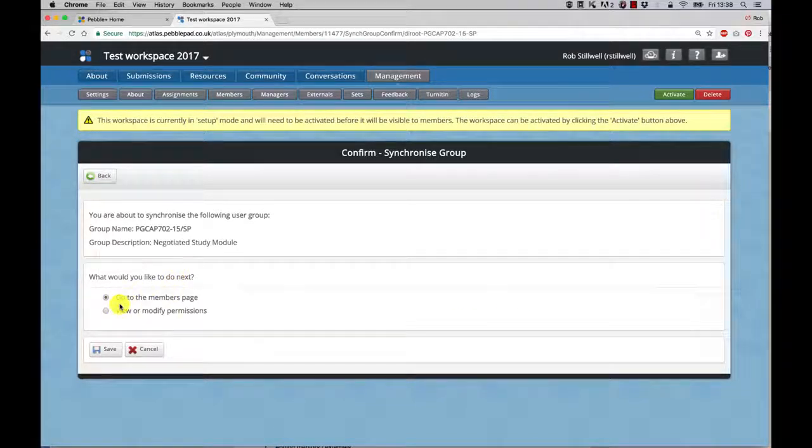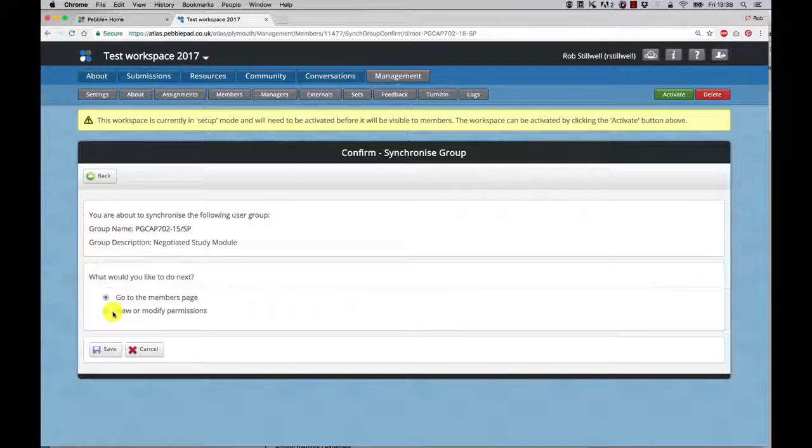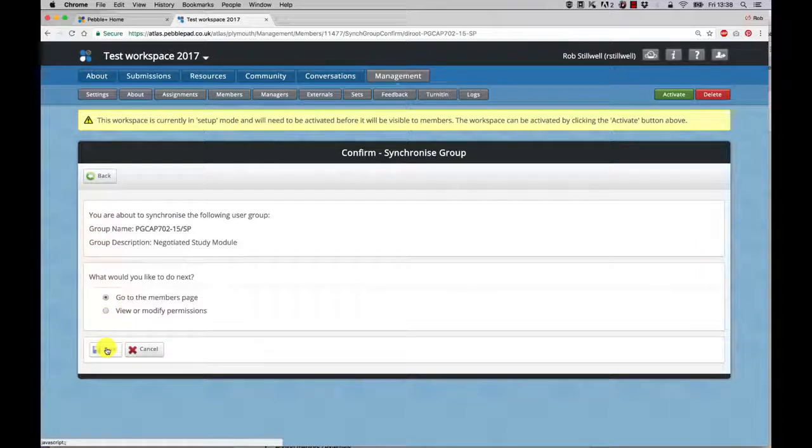It'll give you an option - do you want to just add them or do you want to go through individually and modify permissions. Generally you won't need to do that, so just press save.